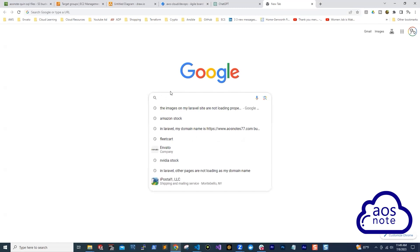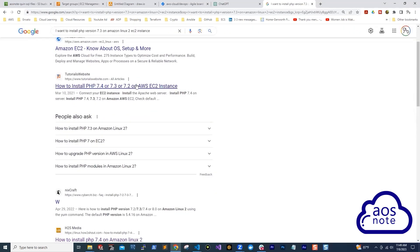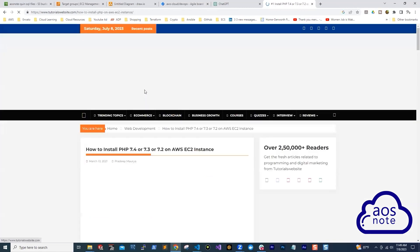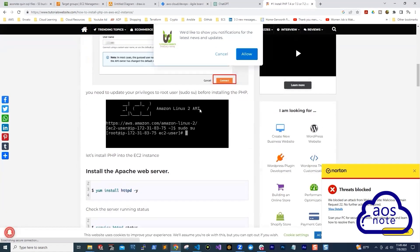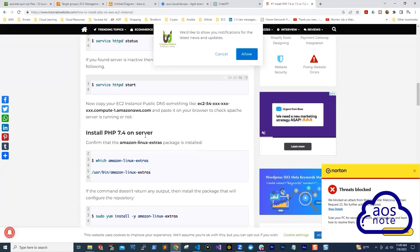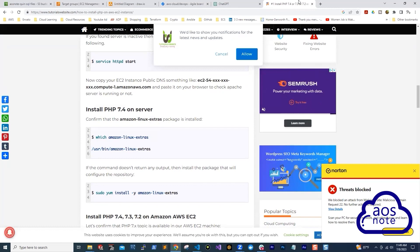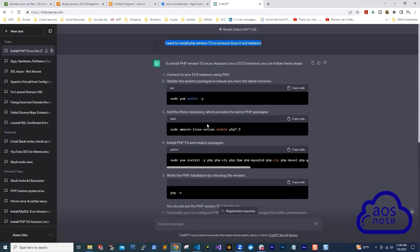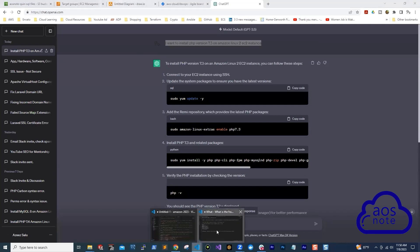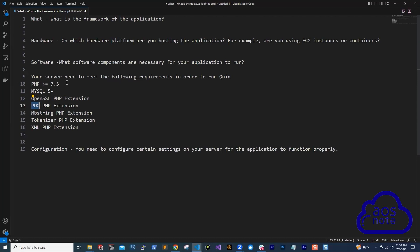If you don't want to use ChatGPT, you can use Google. I can search for this and you can see someone already wrote an article on how to install PHP version 7.4 on an EC2 instance. Scrolling through, you can see the steps they've written. How you will know what works is to launch an EC2 instance and run these commands on it to check whether they work. If the command works, you add it to your notes so you know the command for that step. Then you move on to the next software, like MySQL, and follow the same process.